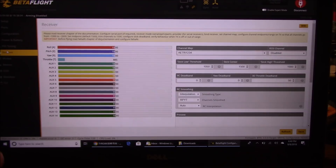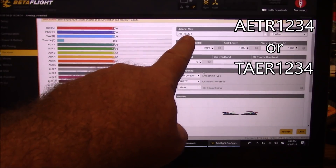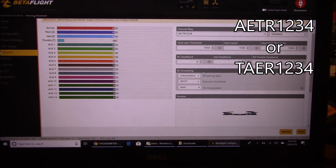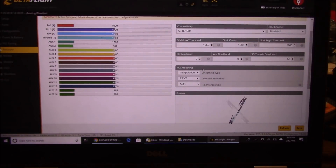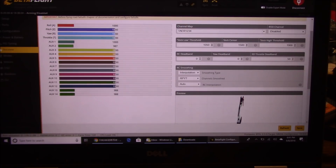On the Receiver tab, make sure your transmitter is talking correctly to your receiver. If you plug it in and the little quad in the corner starts spinning around like crazy, you probably need to change the channel map from AETR to TAER. Click in there, erase the letters, retype them, and save. I just changed mine to TAER, hit save, and now it's behaving correctly.